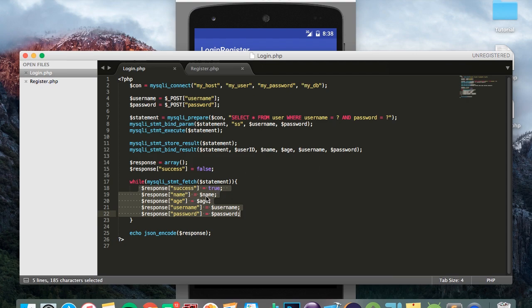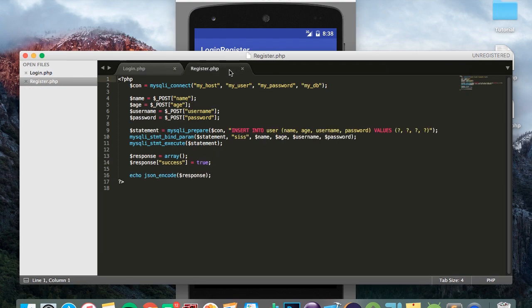from the database such as the name, age and password, and it encodes it into a JSON format and then sends it back to the app. And this is similar for the register.php file.